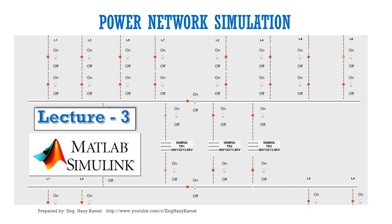In lecture number 3 for power network simulation using MATLAB, we will learn how to customize the measurement, how to add circuit breaker, how to make control on circuit breaker, and how to add trip signal. So let's start.